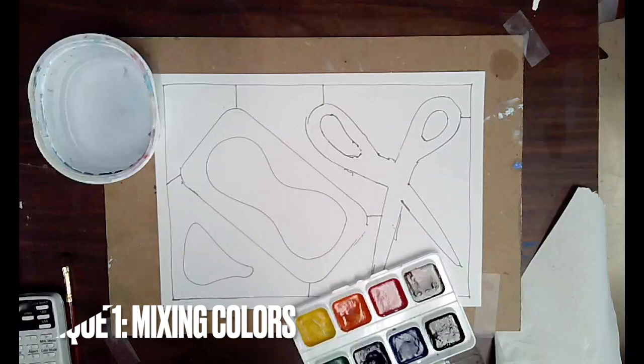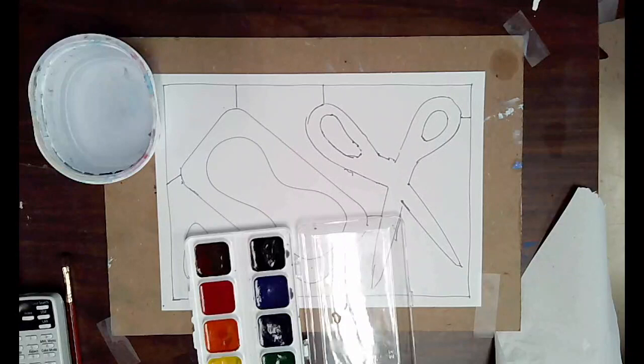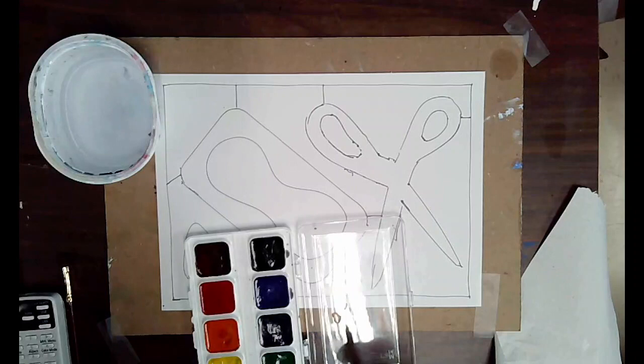All right. So technique one is just mixing colors. So how do you mix colors? How do you mix colors in a kit like this? With water? Yes. What else can you do? Or how else can you mix colors here?